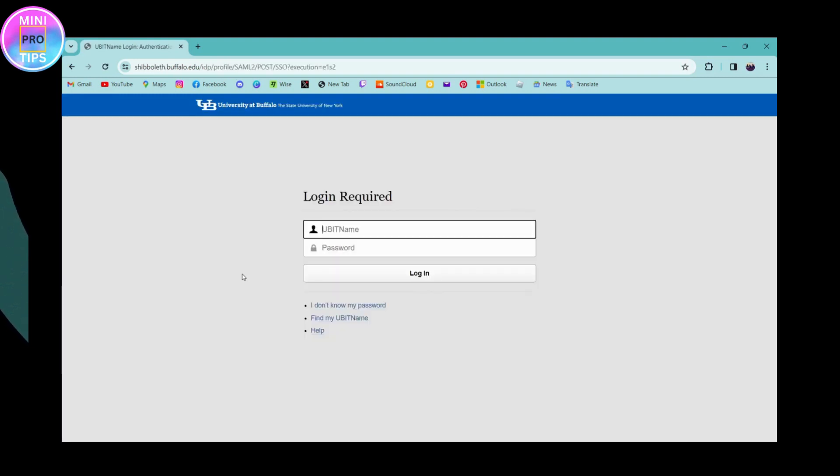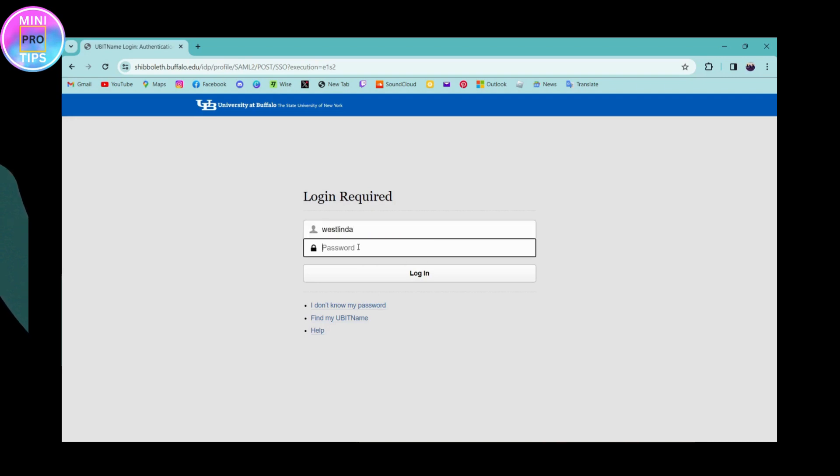Now to login, you need to first enter your UB IT name, and then you need to enter your password in the next blank.